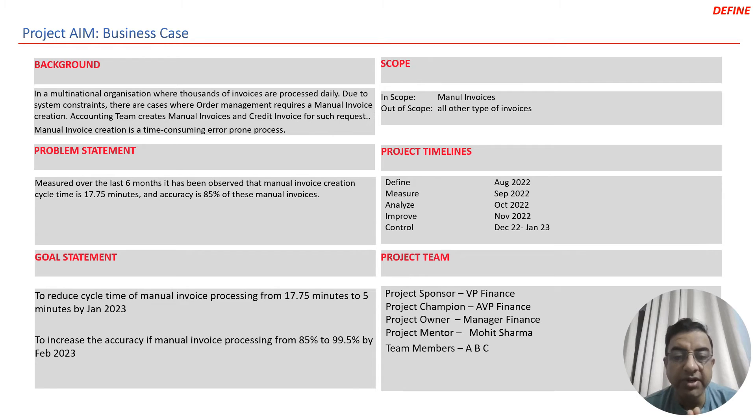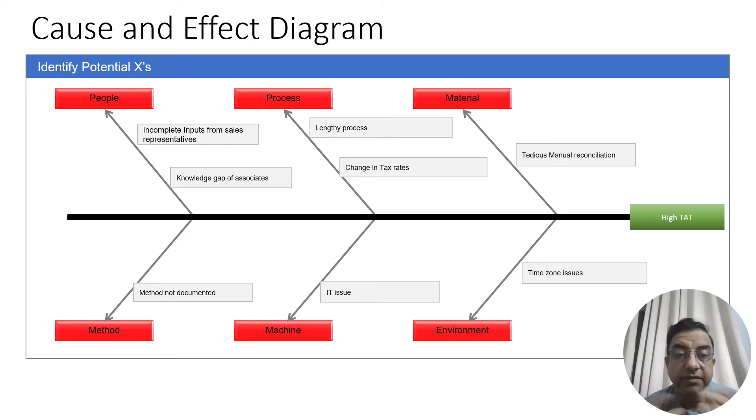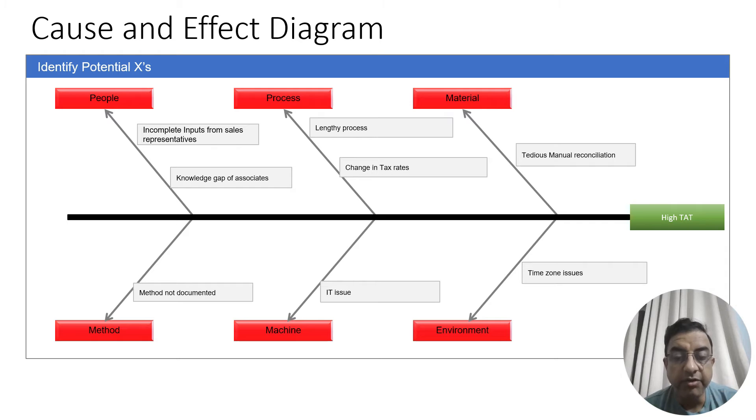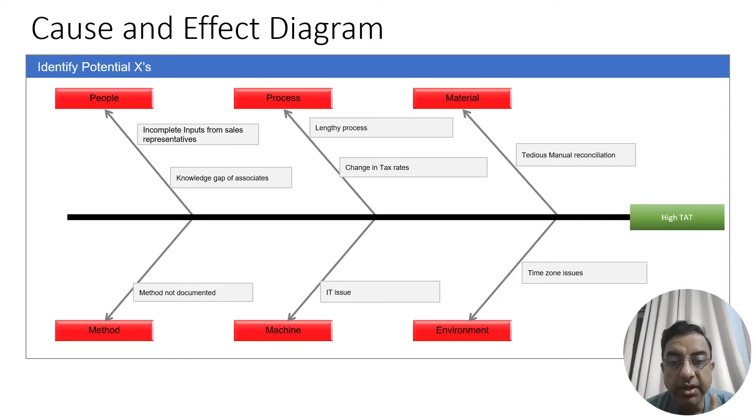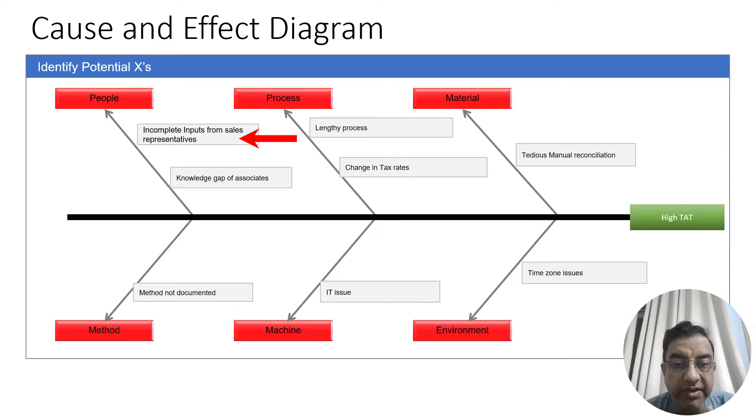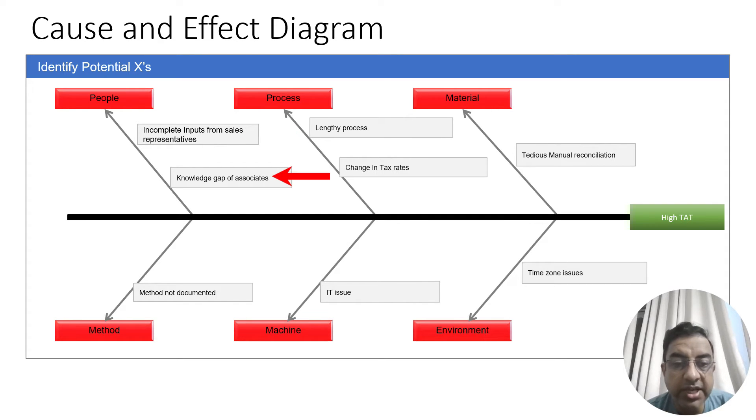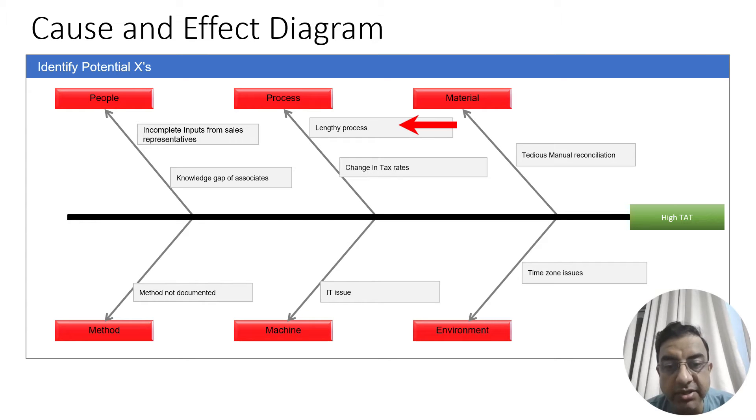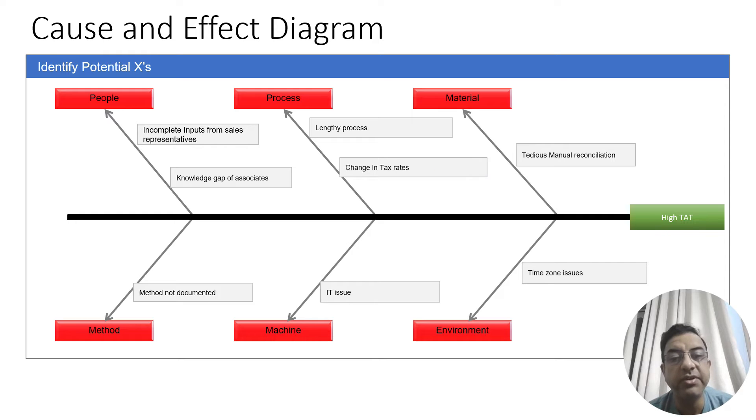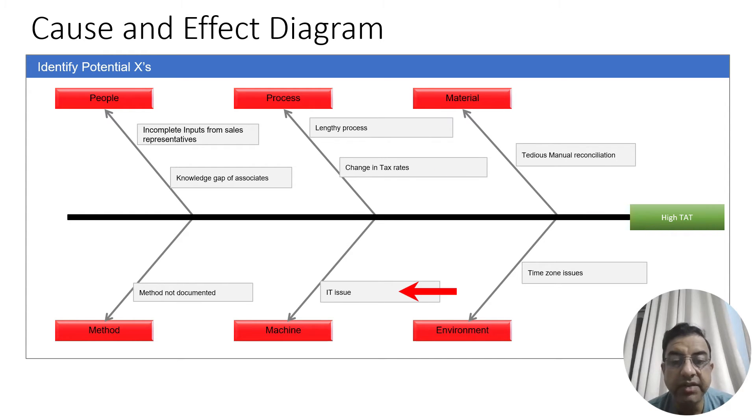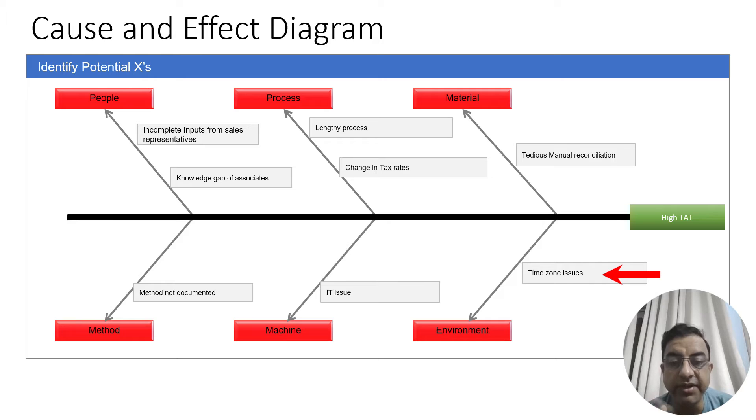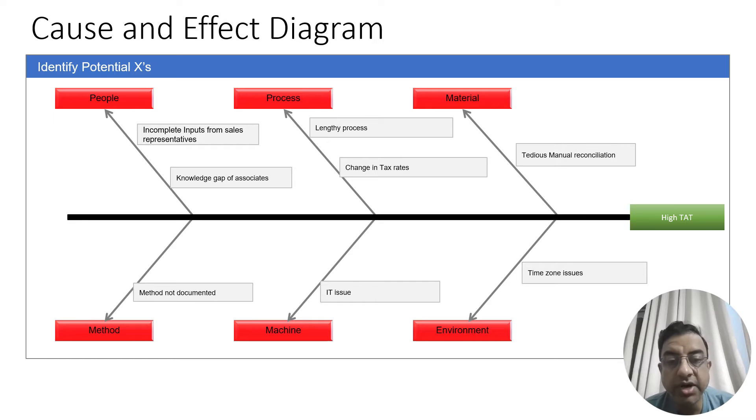The first thing that the team did was a brainstorming session to identify all the potential causes of high turnaround time. The main reasons of high turnaround time were: incomplete inputs from sales representatives, knowledge gap of associates who were creating invoices, method was not documented, it was a lengthy process, sometimes there is change in the tax rates, there were some IT issues, tedious manual reconciliation was also one of the reasons, and there were time zone differences with one team working in US and the other in the Indian time zone.